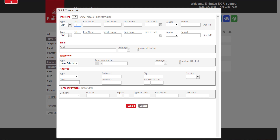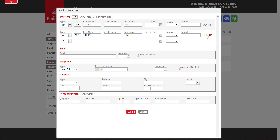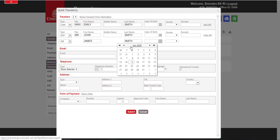Add the title and name of the passenger. If there is an infant, click on Add INF and add their details.